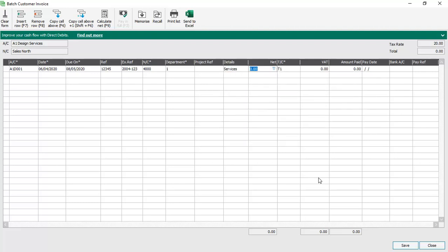You then enter the net amount. The VAT default is picked up from the customer record. You should know that if you aren't registered for VAT, then you should enter the gross value of the invoice into the net column and set the tax code to T9. As you can see, the VAT amount calculates automatically.